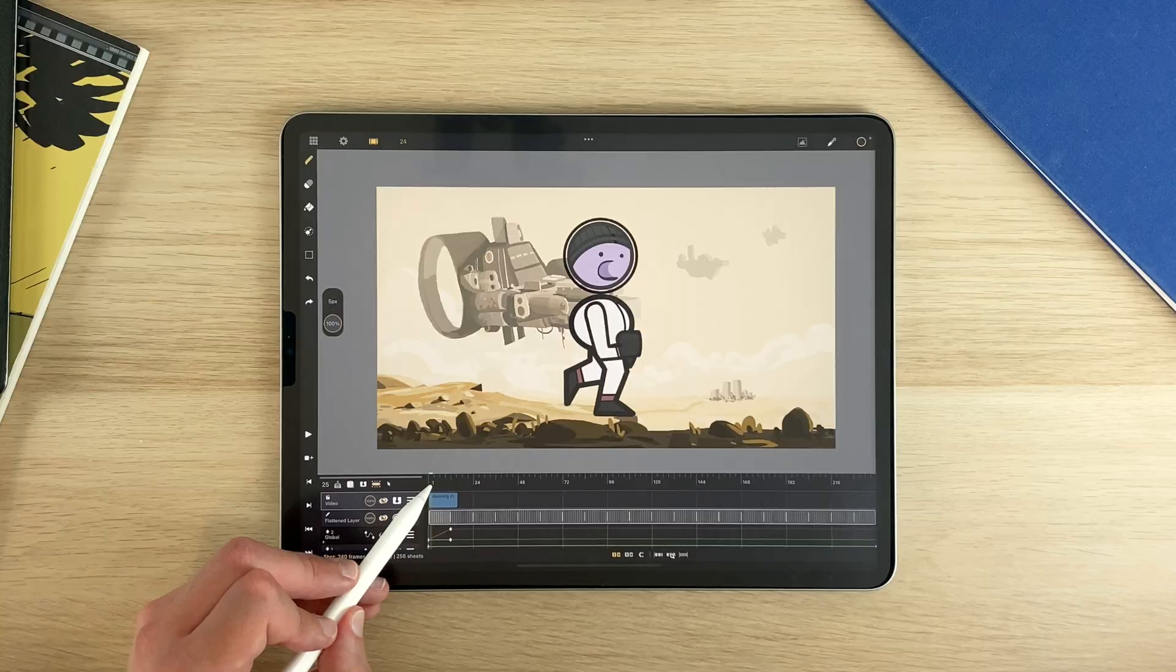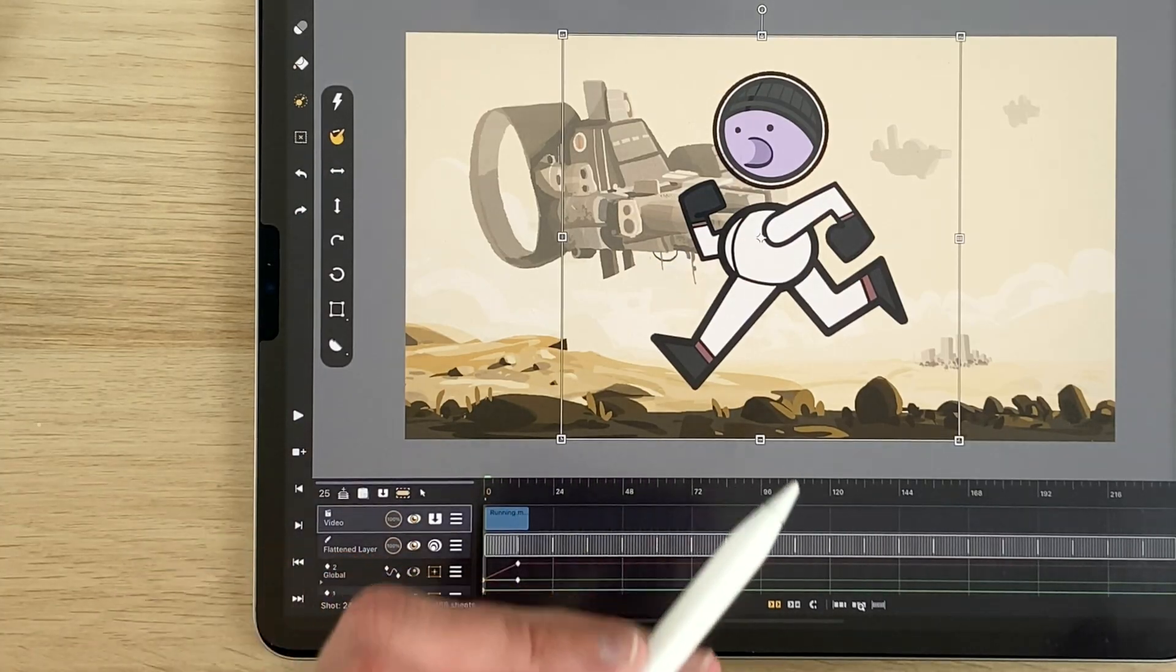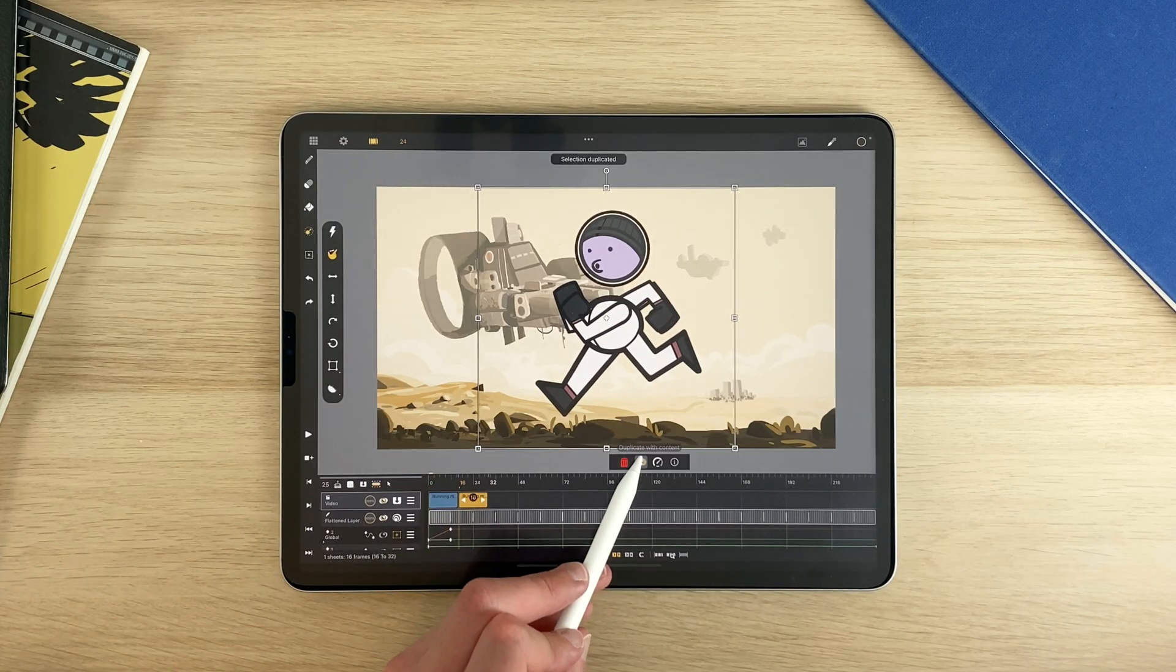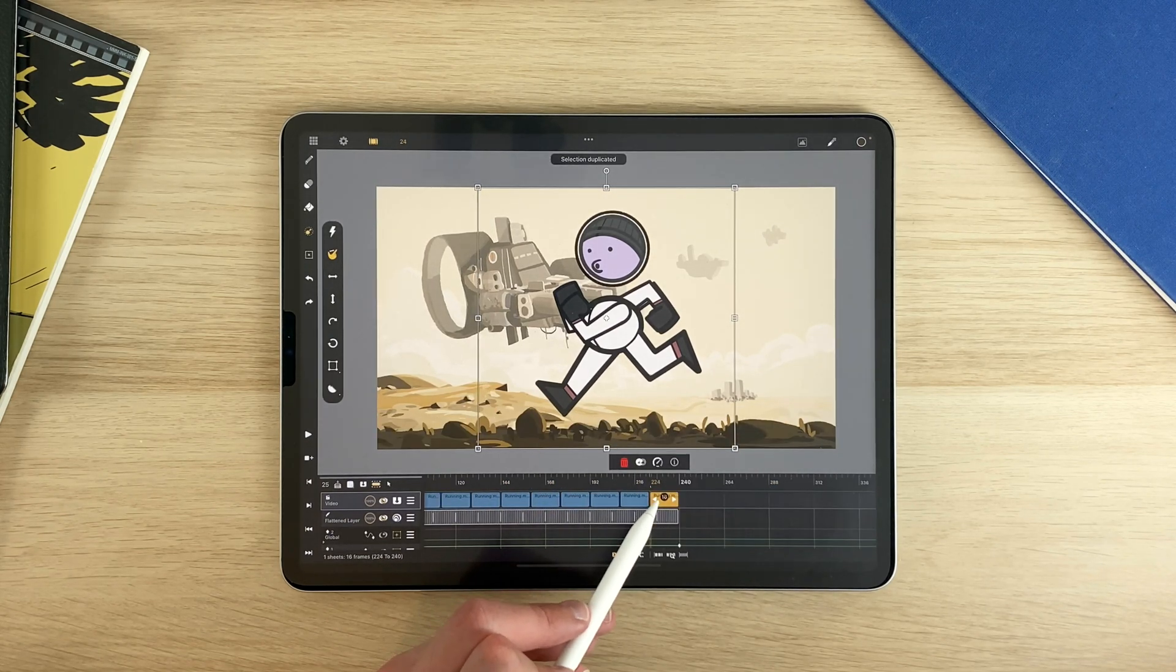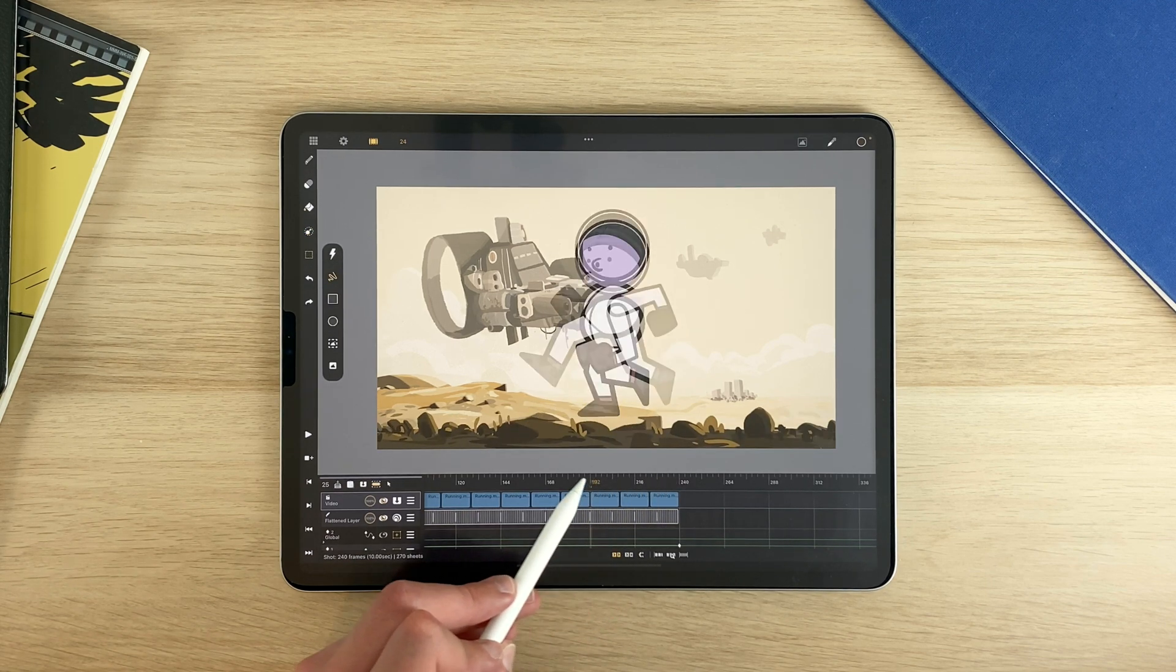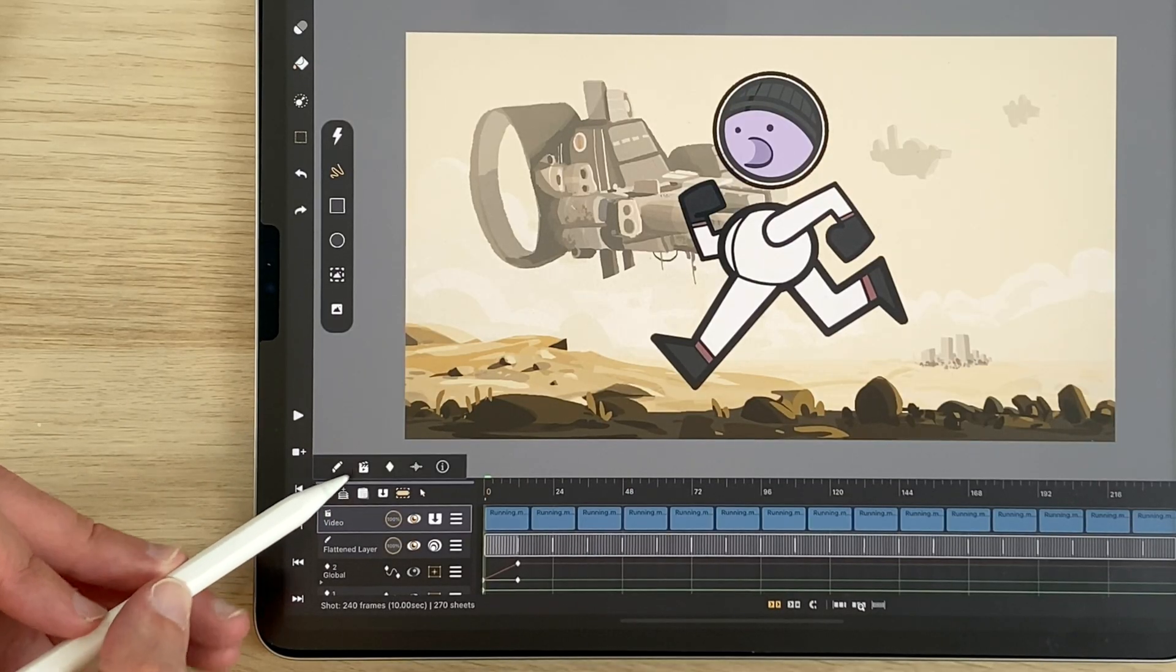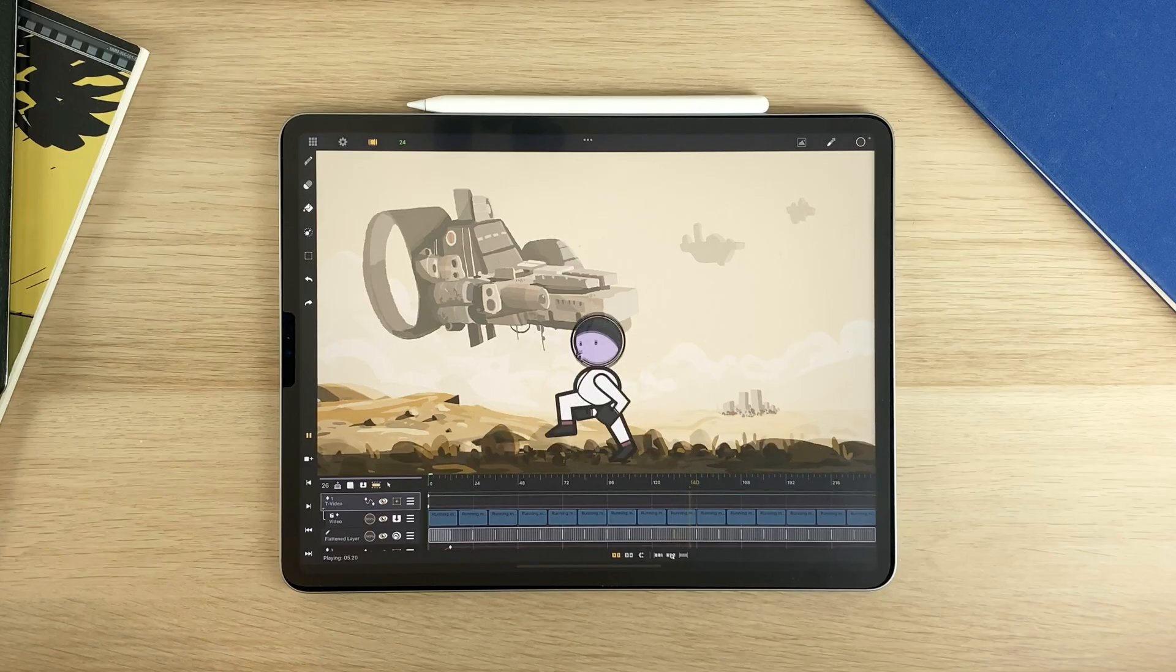Then I will just transform it, flip it, so he runs in the proper direction. And now I will just double tap to select and duplicate. So I have my video on the entire animation. Now I add the video layer into a transformation layer. I will scale it down, put it here, and that's it.